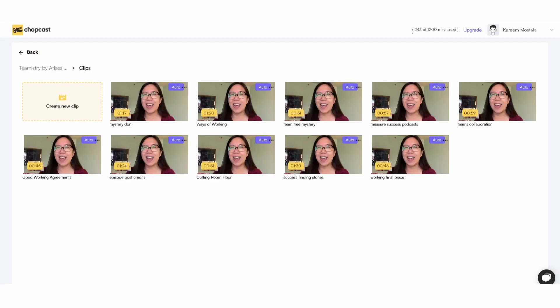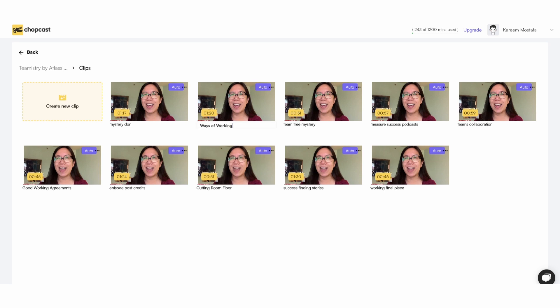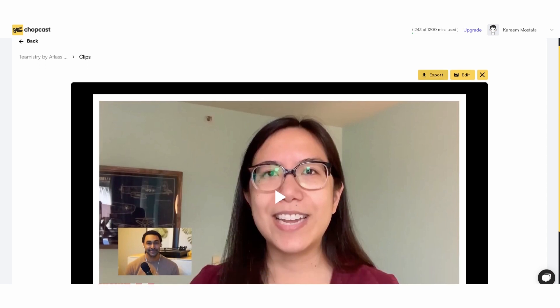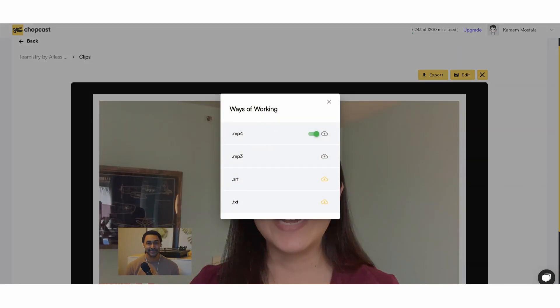Let's take this example of a video podcast episode that we've done in the past. These are all auto-generated clips that ChopCast is suggesting. When you look at the titles, think of them more as keywords of what was mentioned as opposed to fully polished titles. If there's anything I wanted to edit, I'd be able to simply click that and edit it. But if I wanted to go ahead and download this clip as is, I could simply go to Export and just download the MP4 or any of the other formats.